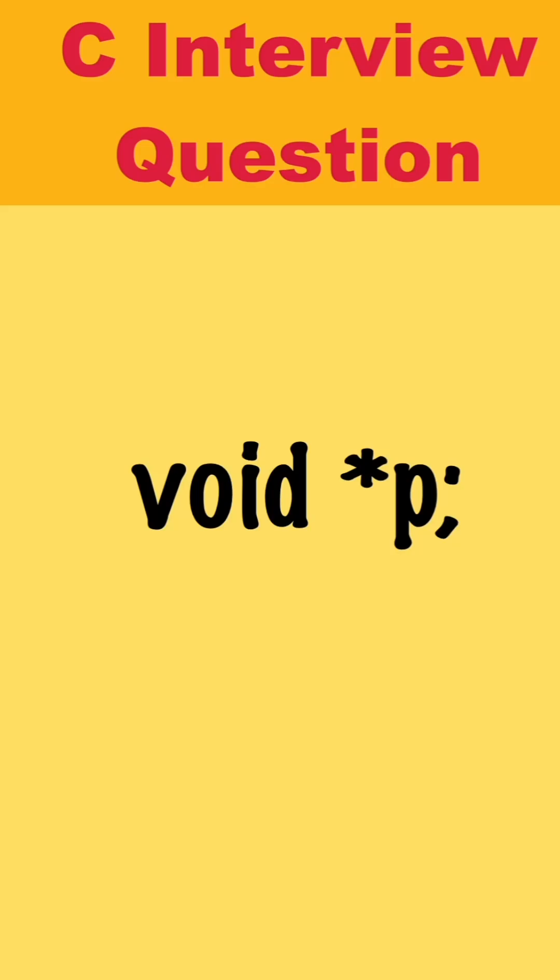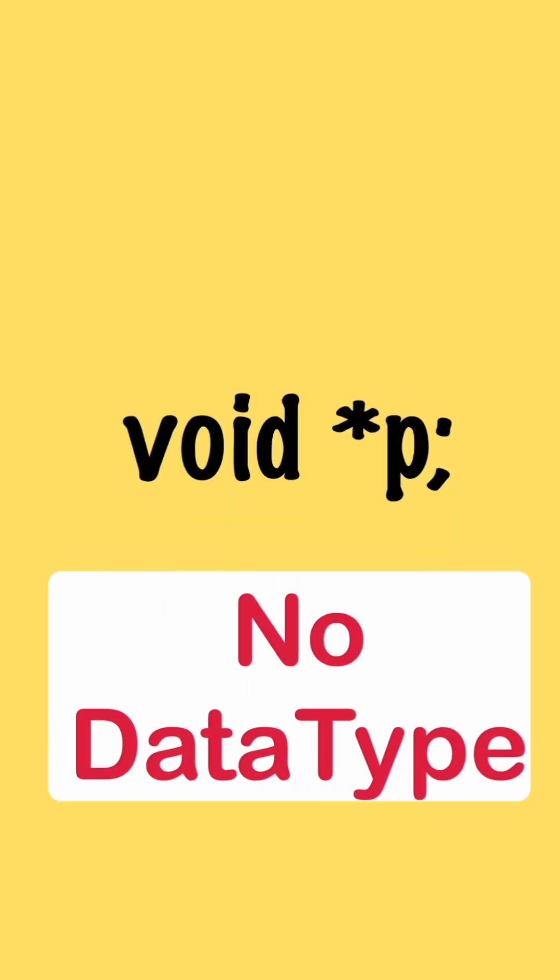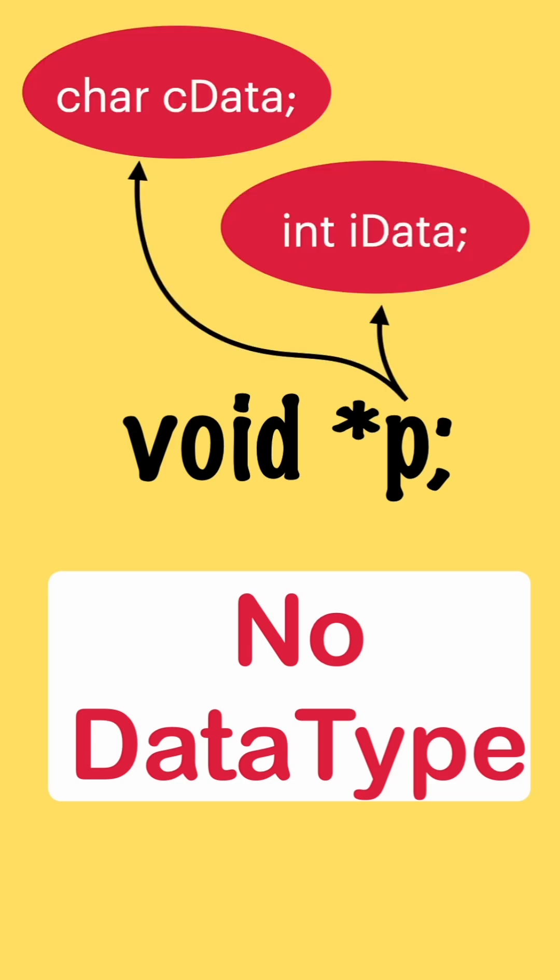What is void pointer? This is a pointer which does not have any data type associated with it and it can contain address of any data type and you can assign the address of any other variable similar to normal pointers using ampersand.